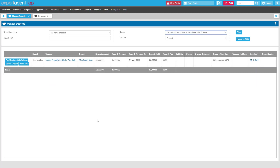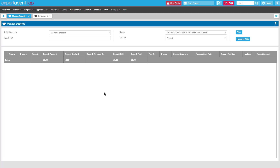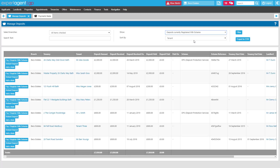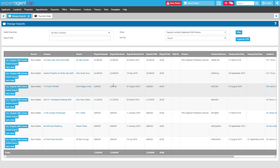For those of you that don't pay your deposits across to the scheme — those of you that use insurance-based schemes — when you click the 'pay/register with scheme' button, you'll be selecting to register the deposit with the scheme. The options are fairly similar: you'll have the transaction date, the date you're registering that deposit, the scheme reference (so your TDS scheme reference number, for example), and how much you're registering. When you save, that deposit will disappear from this list, but your deposit will go into the 'deposits currently registered with scheme' option. This will be a list of all your deposits recorded as being registered with the scheme, showing how much you've received, when it was received, and the scheme reference. If you're holding that deposit within your main client account, that will be the last step you'll need to do.